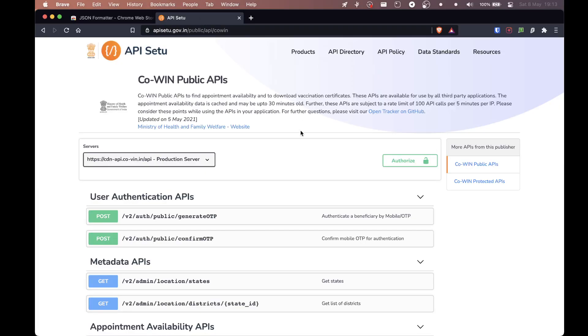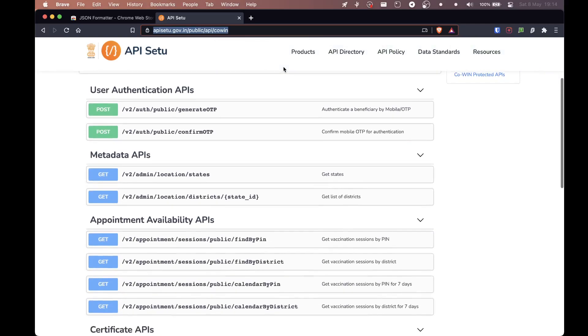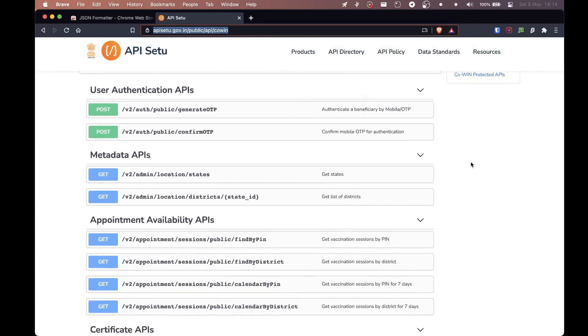Next, there are some APIs provided by the government, by the Indian government. And we will be using those APIs to figure out the data. Like we'll be figuring out what vaccination slots are open, what vaccines are provided, what is the current limit of the vaccine, what's the amount of people they can handle and all that stuff. So this is the URL. It's api.cowin.gov.in slash public slash API slash cowin. So once again, once you show up on this page, there's a lot of stuff. It might be overwhelming.